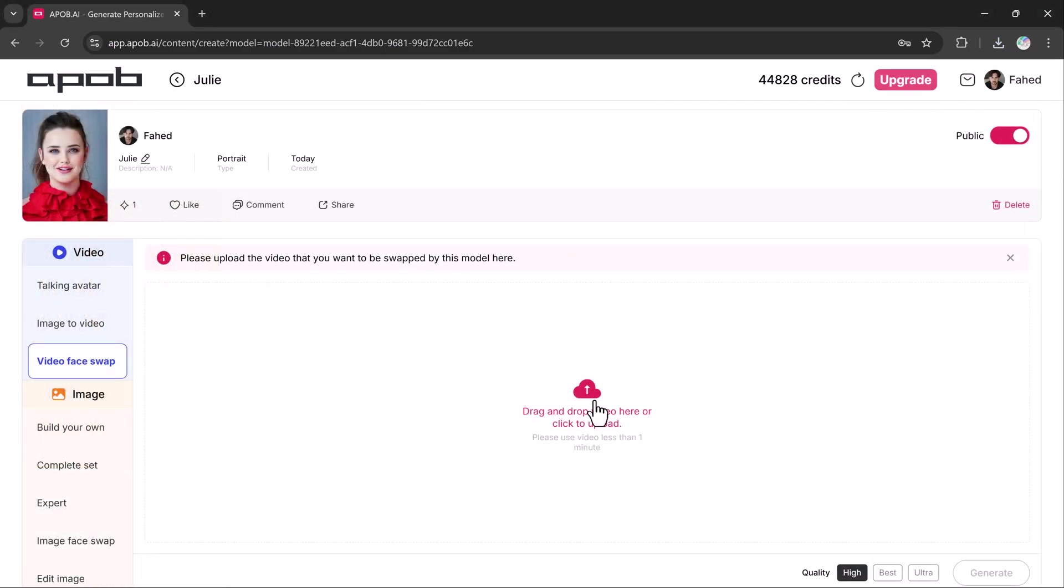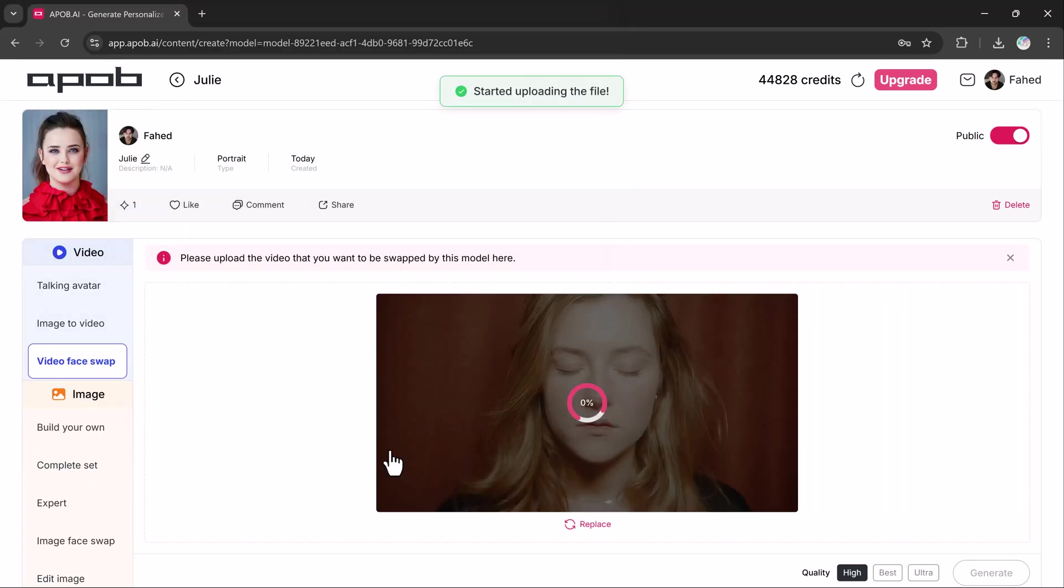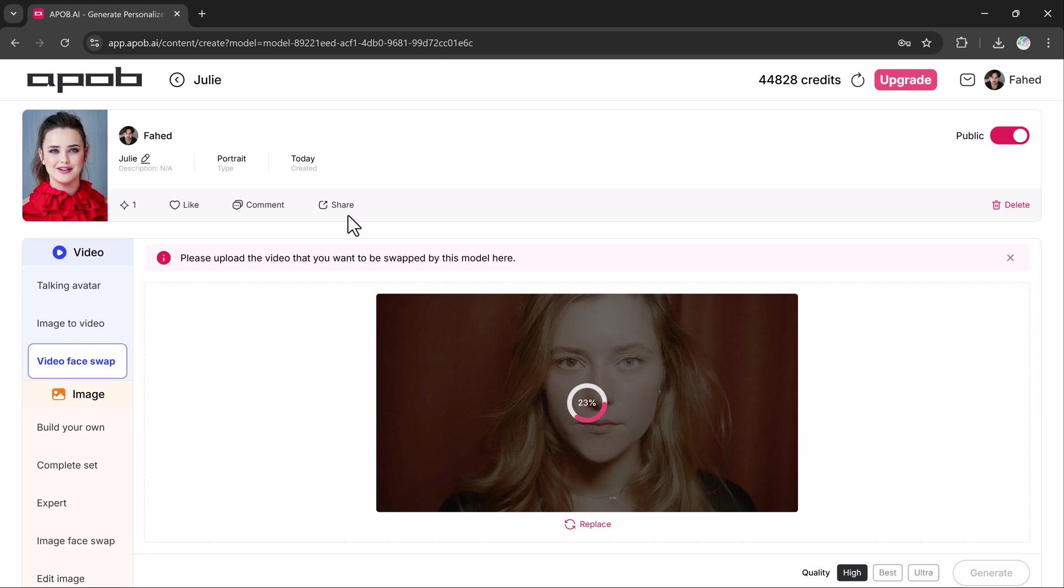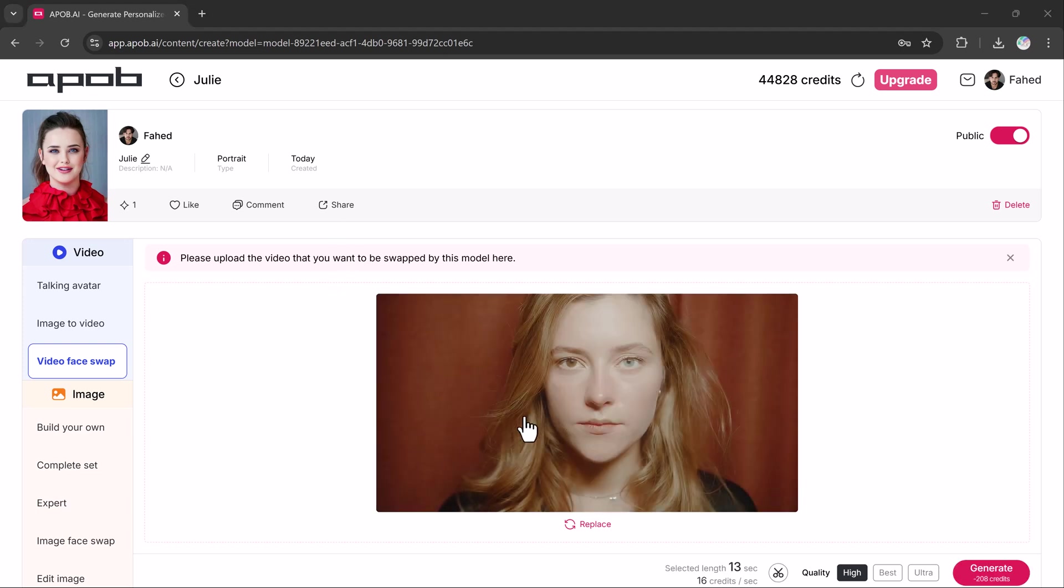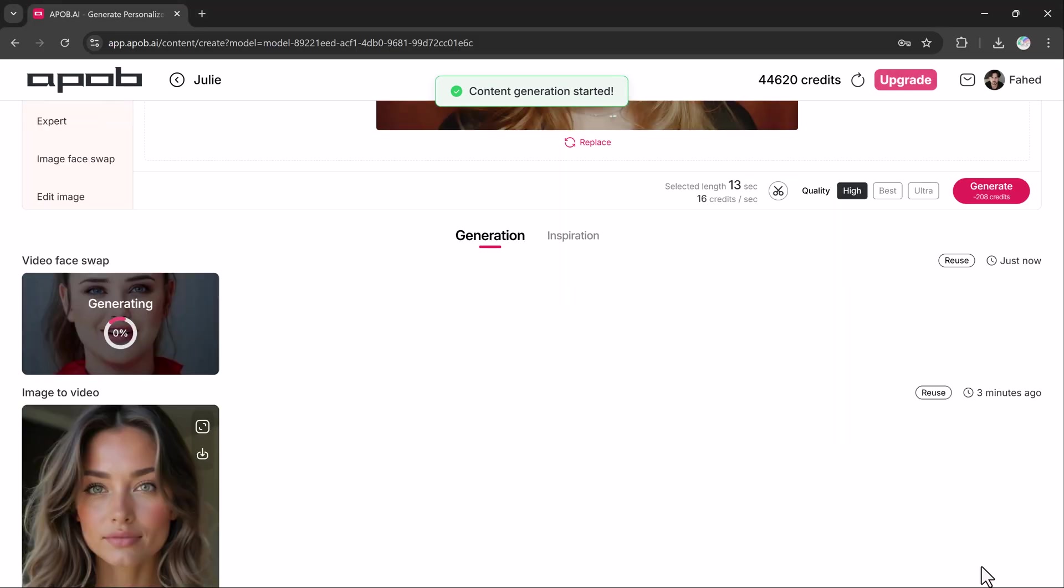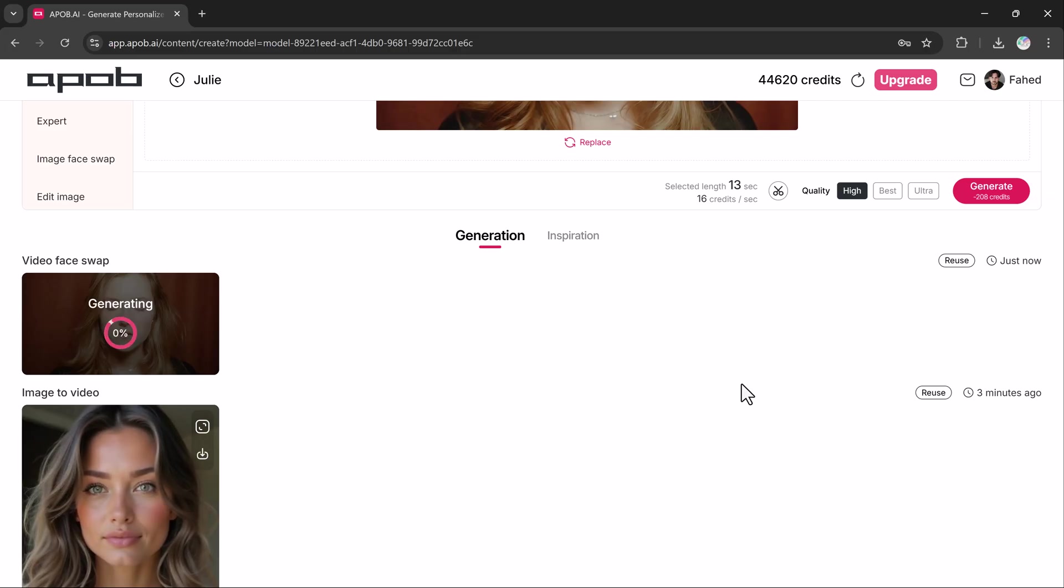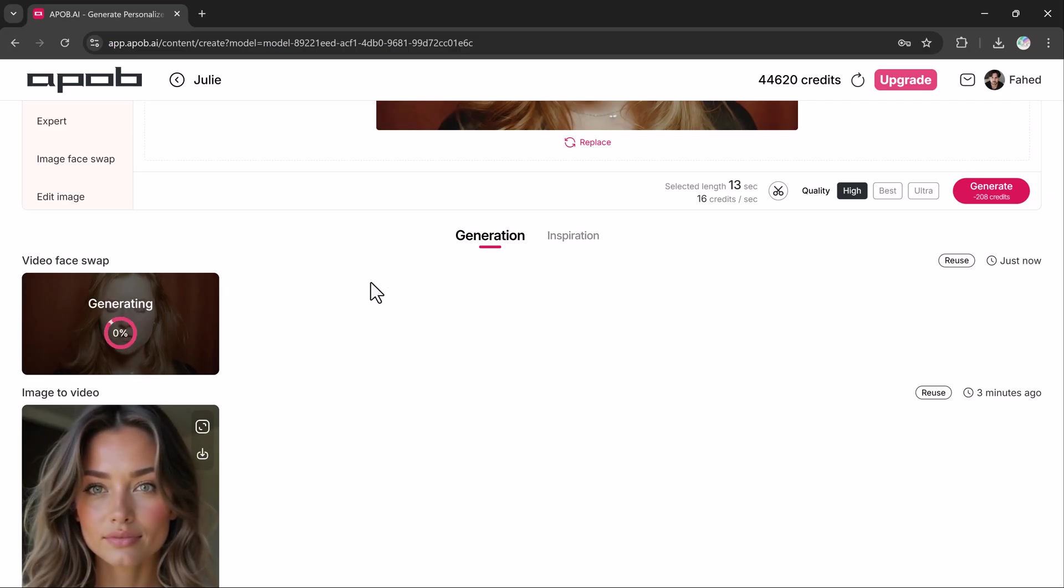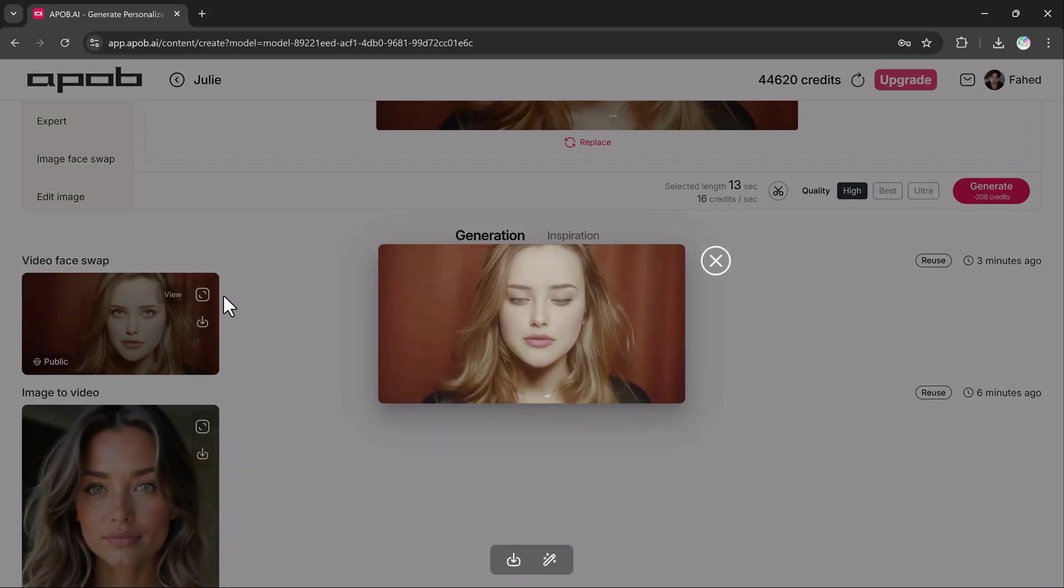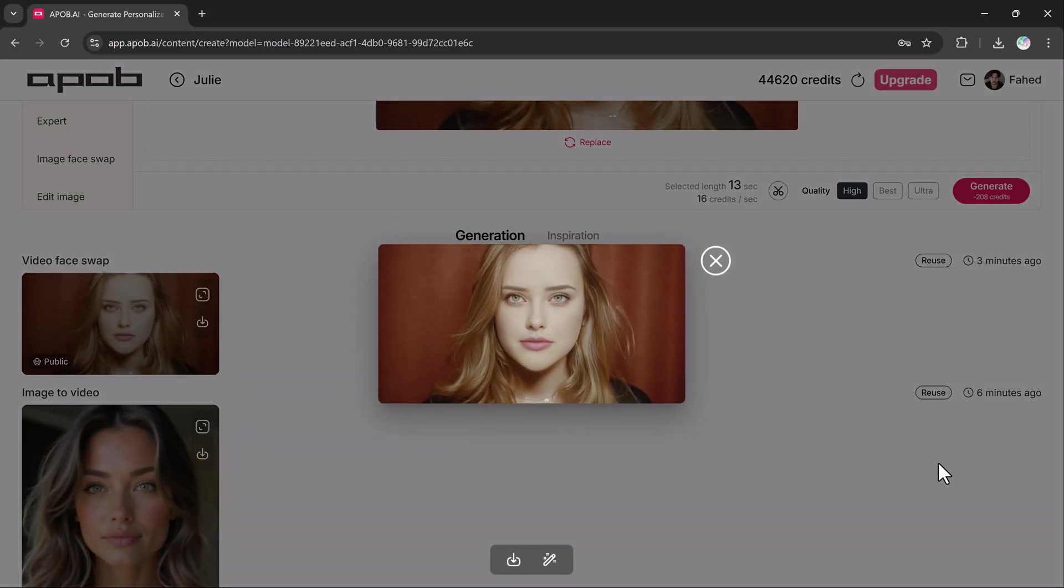And next we have video face swap. You can upload a video and swap the faces in the video with your AI character's face. Simply upload a video, and if needed, you can trim its length before generating the result. For higher quality, select the ultra option. Then hit create video. It will take a few moments, and then your new video will be ready for download with the face swap applied.